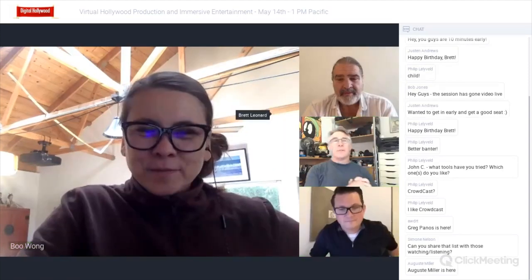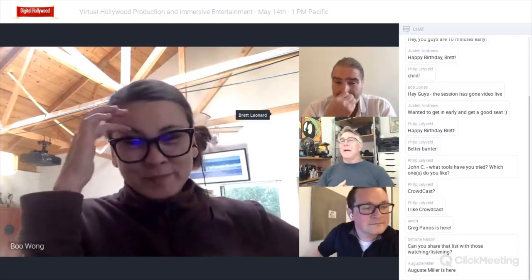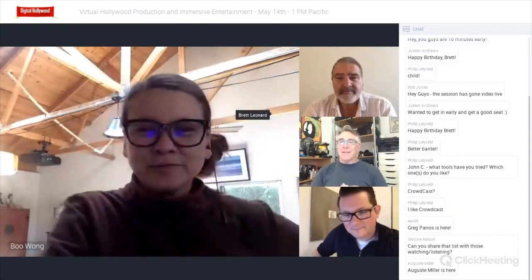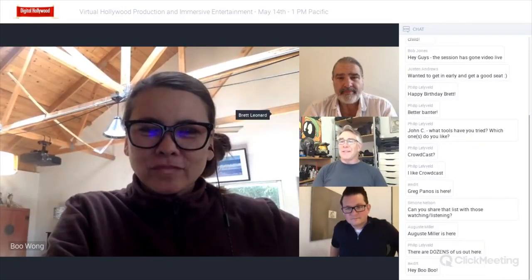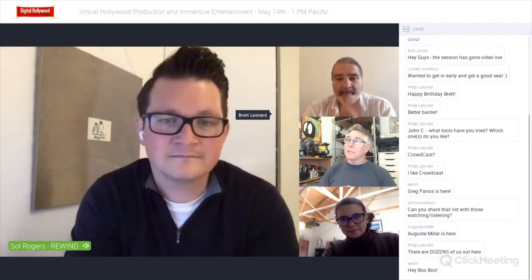Welcome everybody to my first virtual Digital Hollywood panel, though not the first virtual digital panel I've had to do. As somebody said, there are dozens of us out there. This one is about making movies — or broadening it into making content using the cloud — and diving into virtual production and what the heck that is.